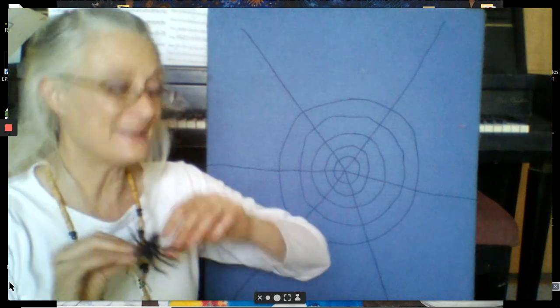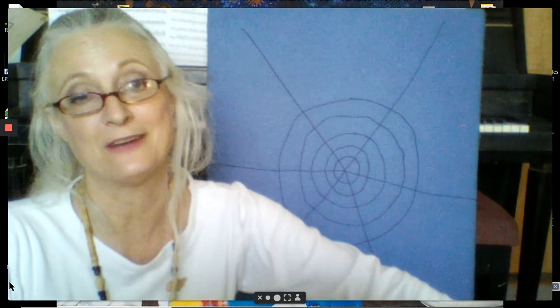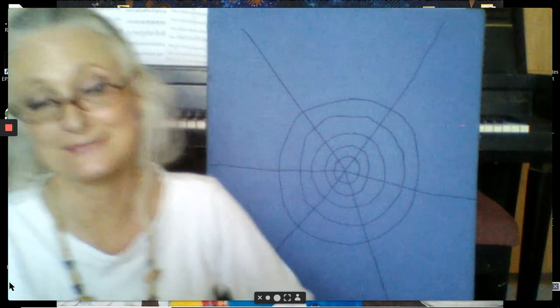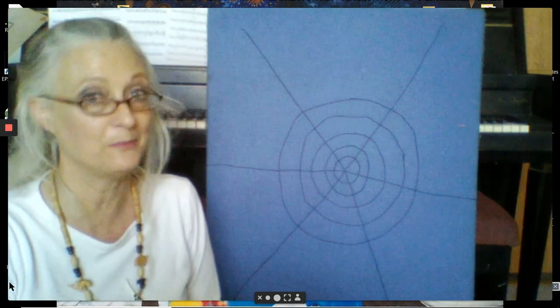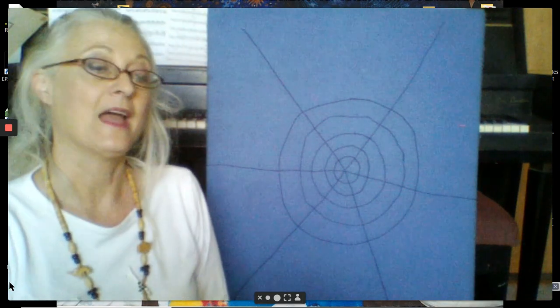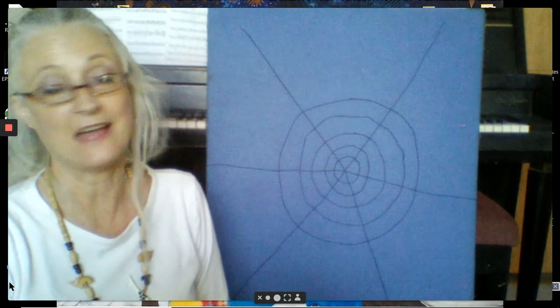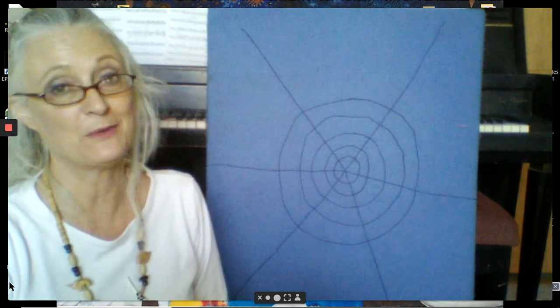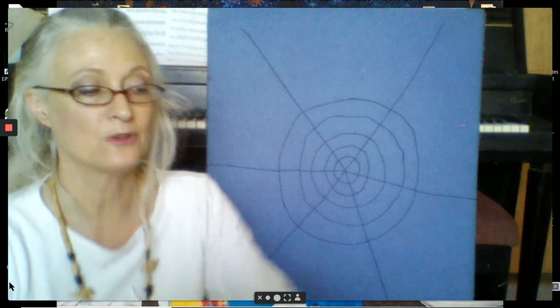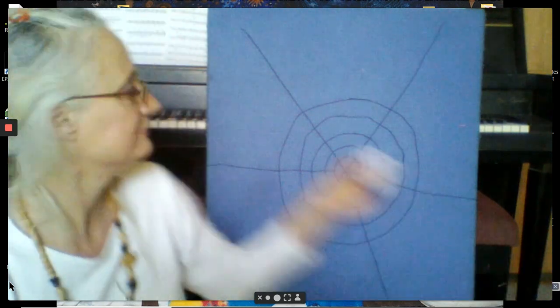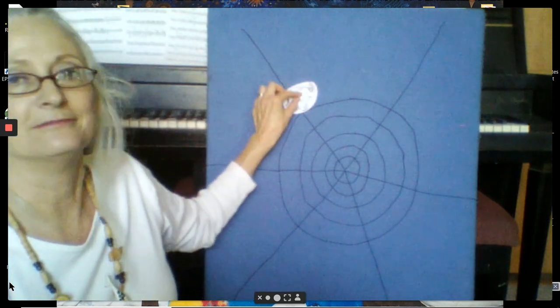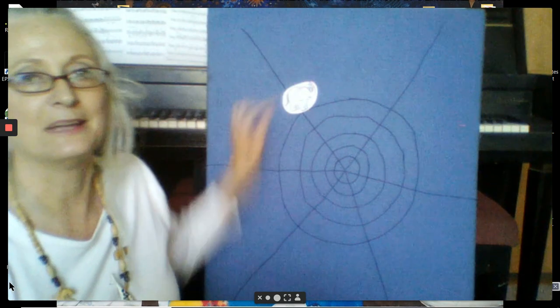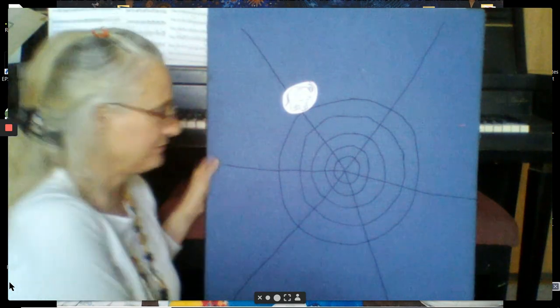But sometimes we like to sing about silly things. So I'm going to sing a silly song and I would like you to help me and sing along if you know it. And everybody can help me with one part that you'll find. So I'm going to start by putting an elephant in my spider web. There's my elephant.